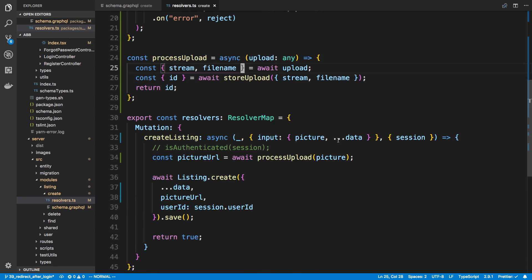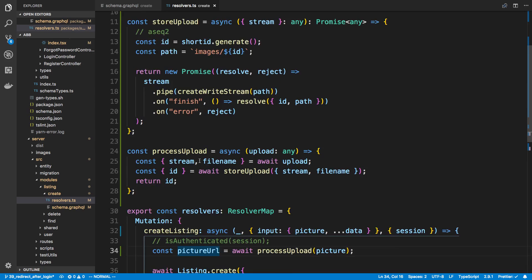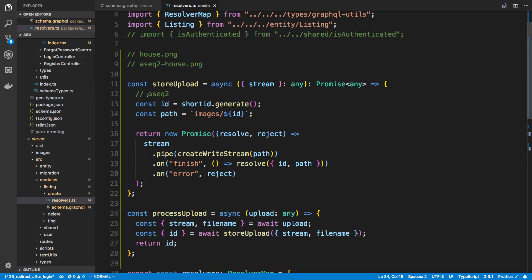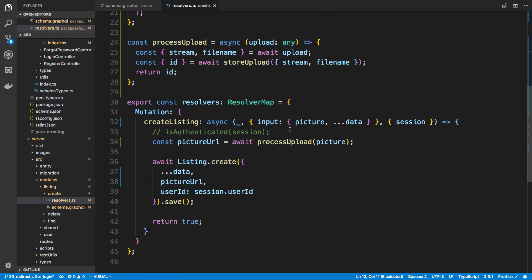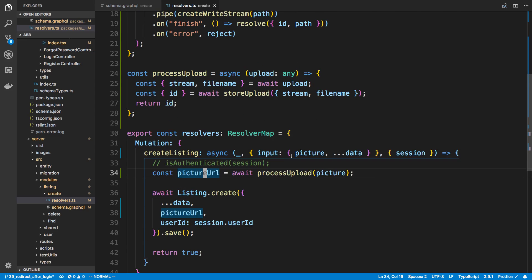So this looks good now - I'm getting the pictureUrl and the pictureUrl really is just going to map to an ID. We'll be fetching that picture URL through Express, which we'll go over when we get to fetching the pictures. That's it for this video, guys - thanks for watching.